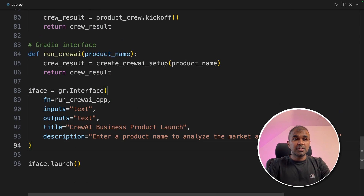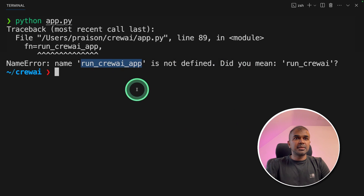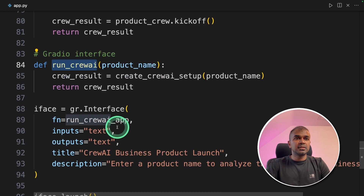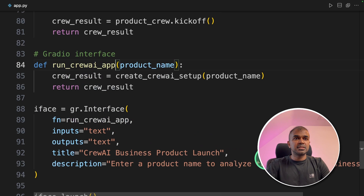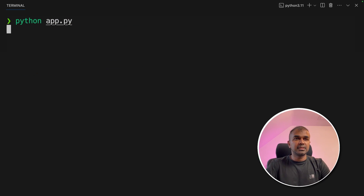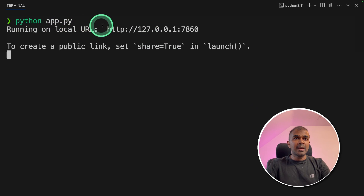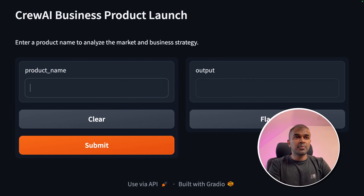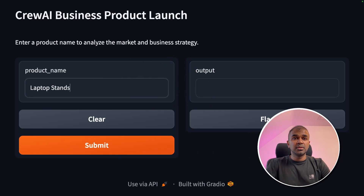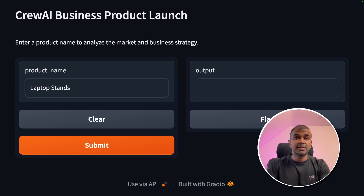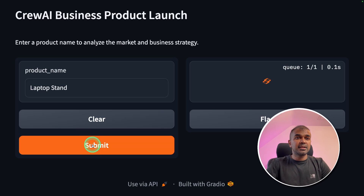Now I'm going to run this code in the terminal: python app.py and then click enter. It seems like I made a mistake in the name of the function — I need to mention run_crew_ai_app. I made the change. Going back to the terminal, python app.py and click enter. Now I can see the application is running at the URL. I'm going to click that and now I'm in the interface. I'm going to type 'laptop stands' — as a company, I'm planning to launch a laptop stand product, so I entered it and clicked submit.